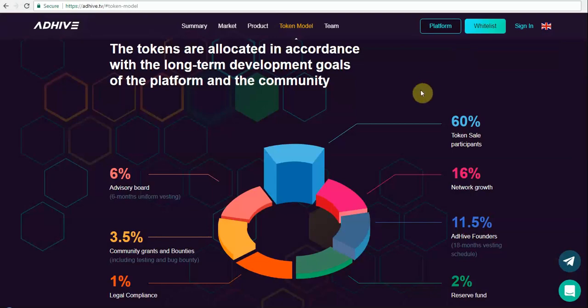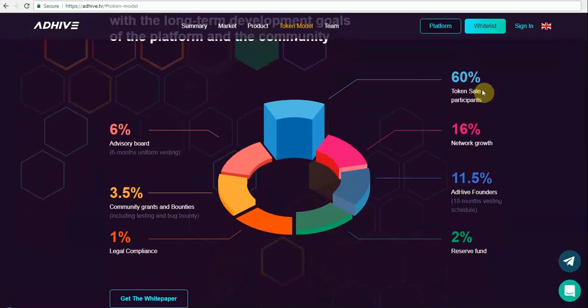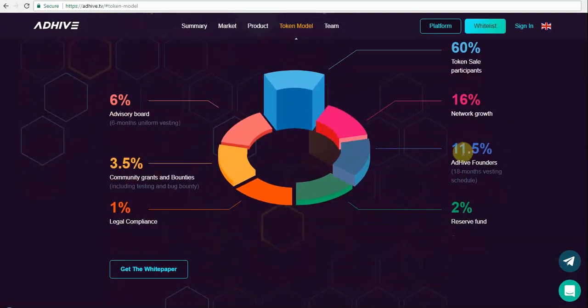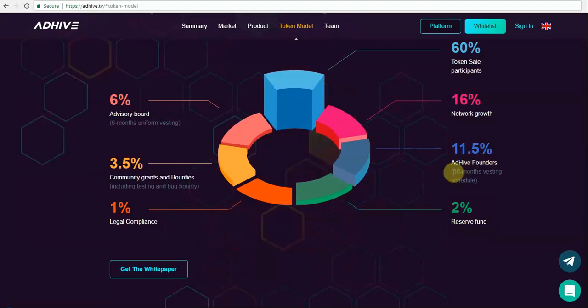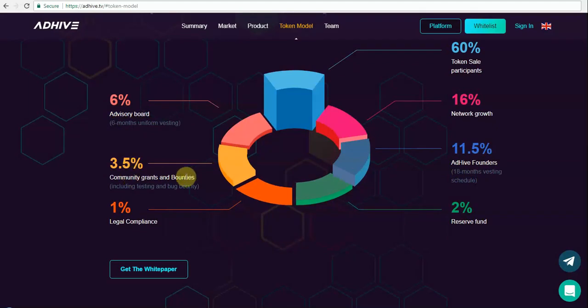Let's have a look at the token allocation. 60% will be available for sale. 16% will be used for network growth, whereas 11.5% will be used for founders with a lock-in period of 18 months. 2% will be in reserve funds. 6% will be for advisory boards with a lock-in period of 6 months. 3.5% will be for community and bounties, and 1% will be for legal compliance.